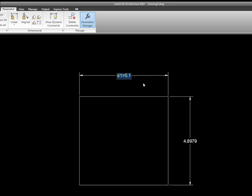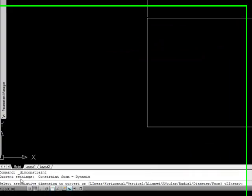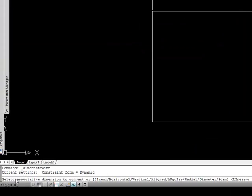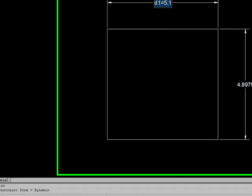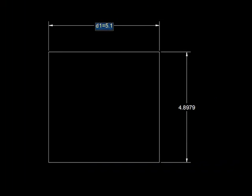Now it says D1 equals 5.1, and we see down at the command line that it says select associative dimension convert which I already did, and it wants to know what type I want to convert it to. The default is linear since it's a linear, but I could also tell it if I wanted to make it a horizontal so that it always stays horizontal, but I'm just going to take the default and hit enter.